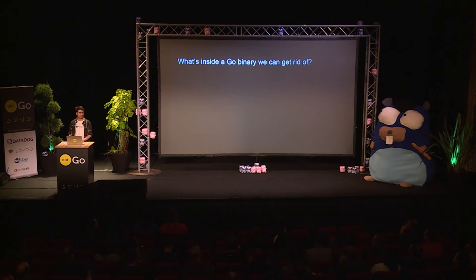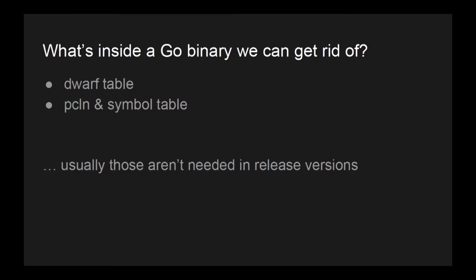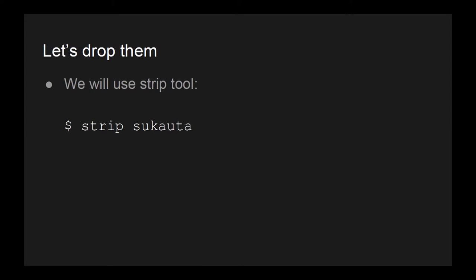So, what we have inside a Go binary we can get rid of. There are two main things. Probably more, but these are the two more important I found. First is a DWARF table. The DWARF table contains some debug symbols, and the symbol table, which has, depending on the architecture you are building or compiling, more references than others. We don't need this in release versions, and we are going to drop them.